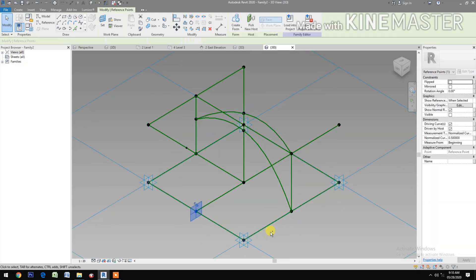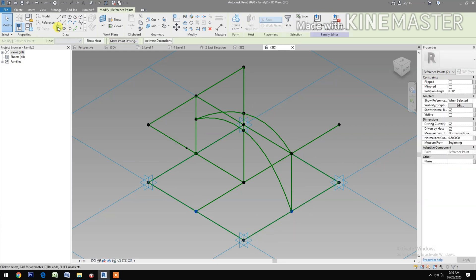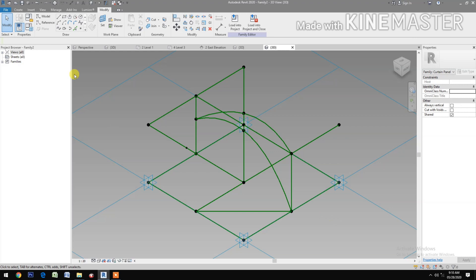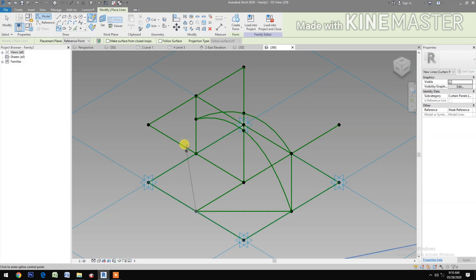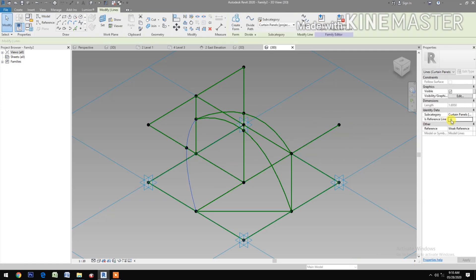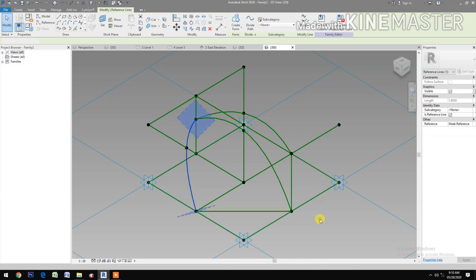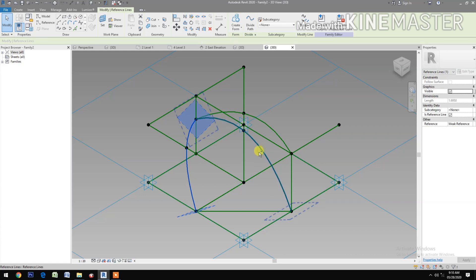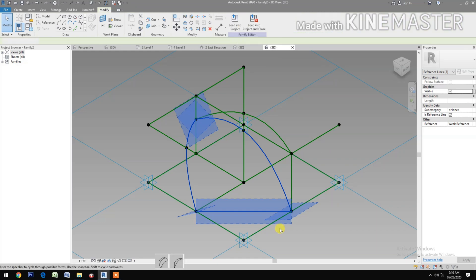Select these two reference points, Spline Through Points, then check Reference Line. Next, Spline Through Points — pick the second and third reference point. Cancel, select the spline, and make it a Reference Line.